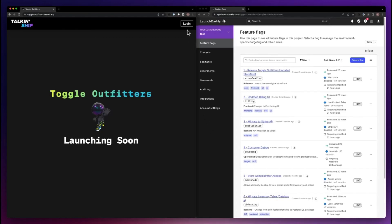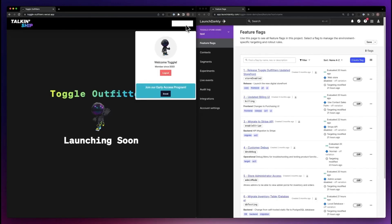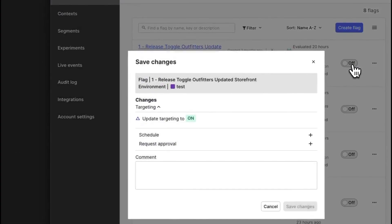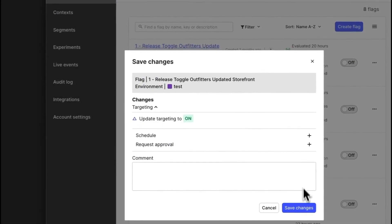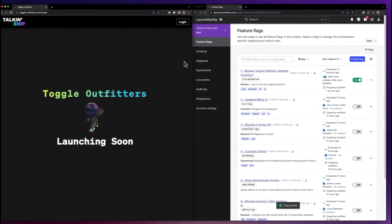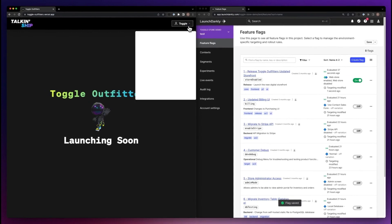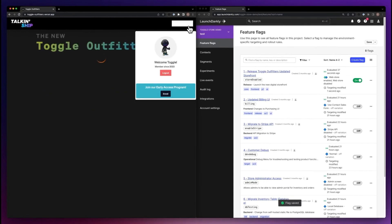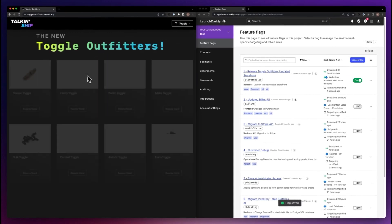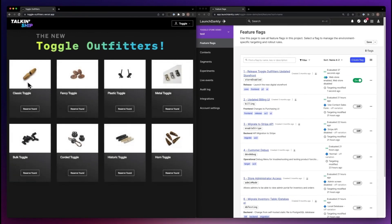LaunchDarkly allows teams to have control over every aspect of their software release process, removing the risk from how we roll out changes into environments by giving you the control to enable or disable features, as well as target only the users that you want to target with a change.